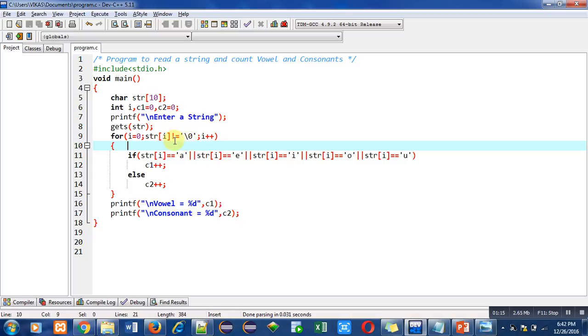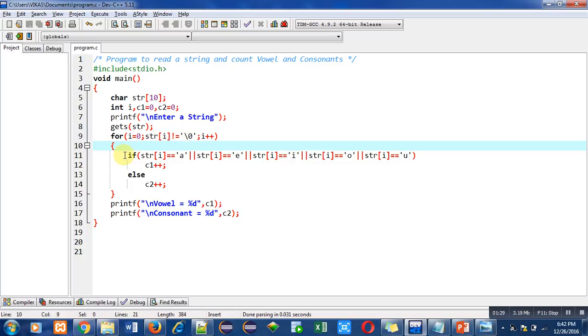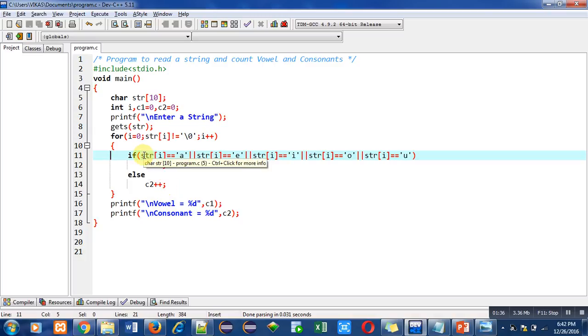I am imagining that at index 0 there is a character, so this condition is true, means it is not equal to null. After this condition checking, this if condition will be checked for counting vowel or consonant quantities. In this if condition you can see that each index, initially it is 0, so each index is compared with five vowels: a, e, i, o, u.